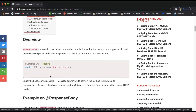Under the hood, Spring uses the HTTP message converter to convert the method return value to the HTTP response body, based on the content type present in the request HTTP header. The best way to understand this is with an example, so let's jump into STS and create a Spring Boot application.